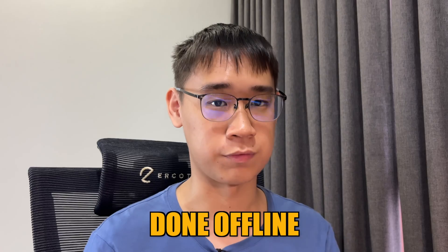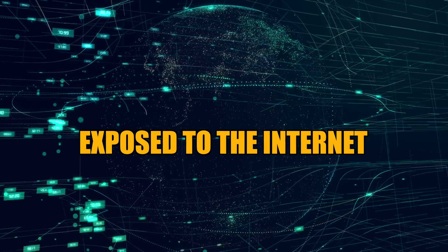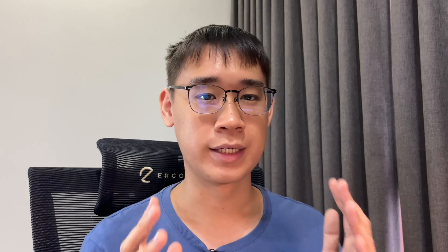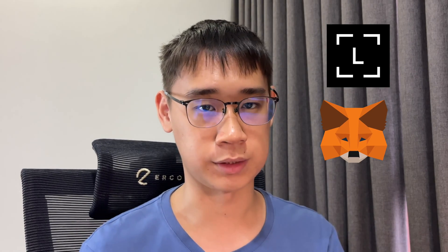Generating your seed phrase on Ledger is the most secure way as this is done offline. However, once this seed phrase is exposed to the internet, it is no longer secure. This is what happened to NFT God when he connected his Ledger to Metamask using the wrong method. This resulted in him losing all of his funds, and you can find out what exactly happened in my video here.